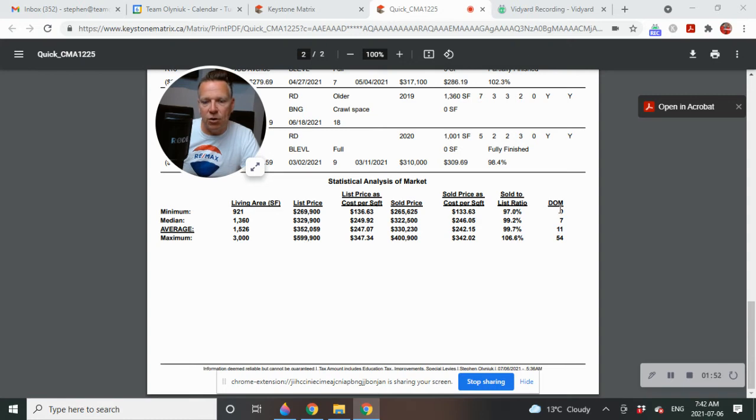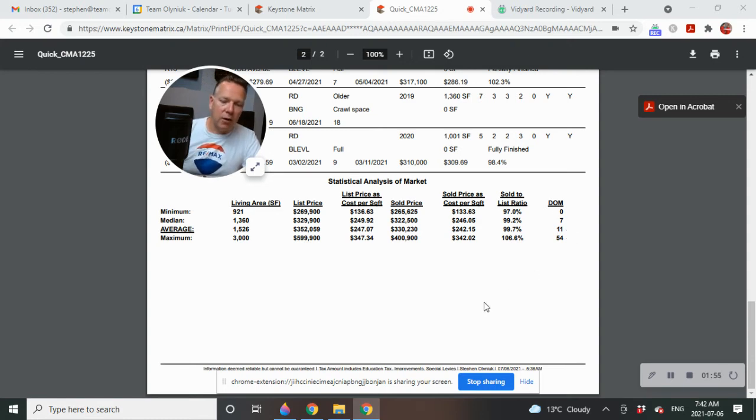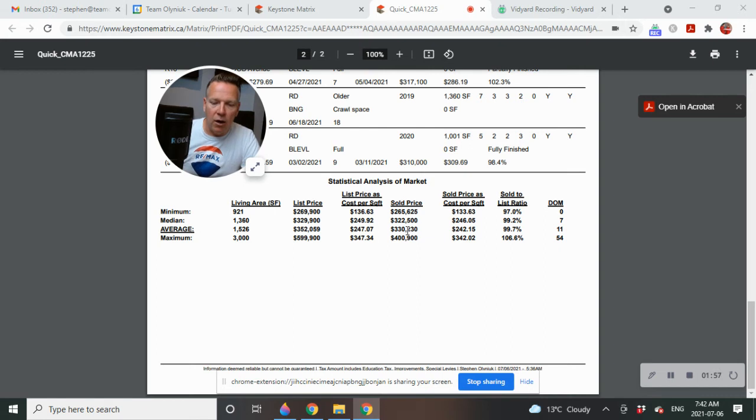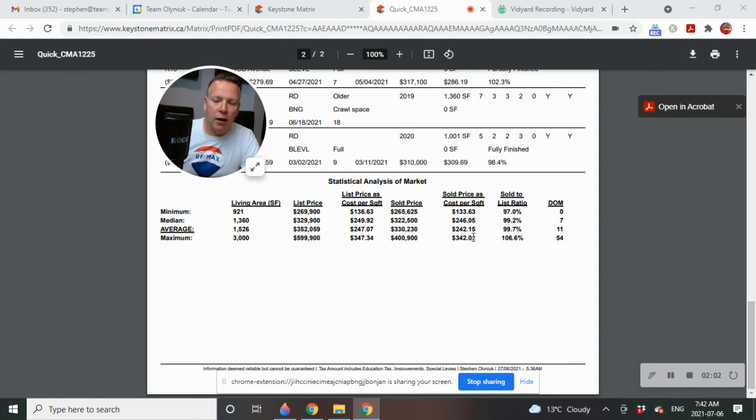Average days on the market DOM is 11. So that's kind of what it's looking at right now. Price per square foot, you're looking at average at about $242.15 per square foot.